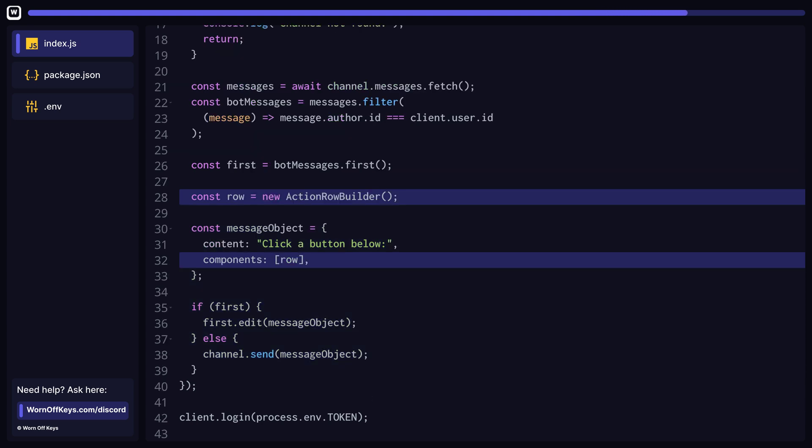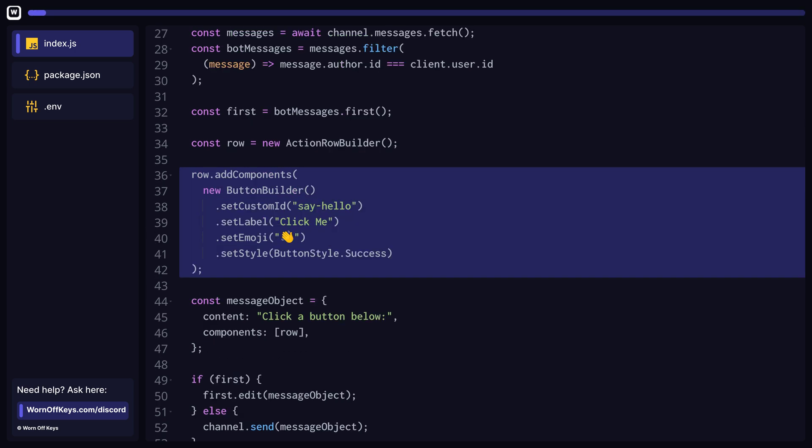The next step is to create an action row builder. This will hold all of our buttons. Be sure to include this on your message object. Let's create the button by using a button builder and passing it into our row object.